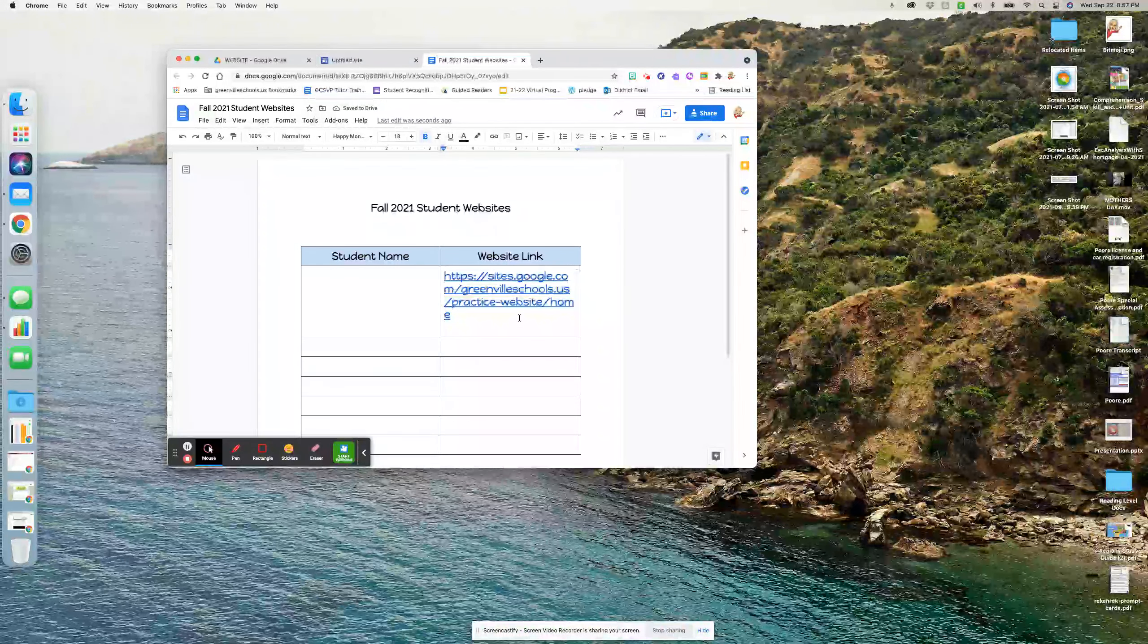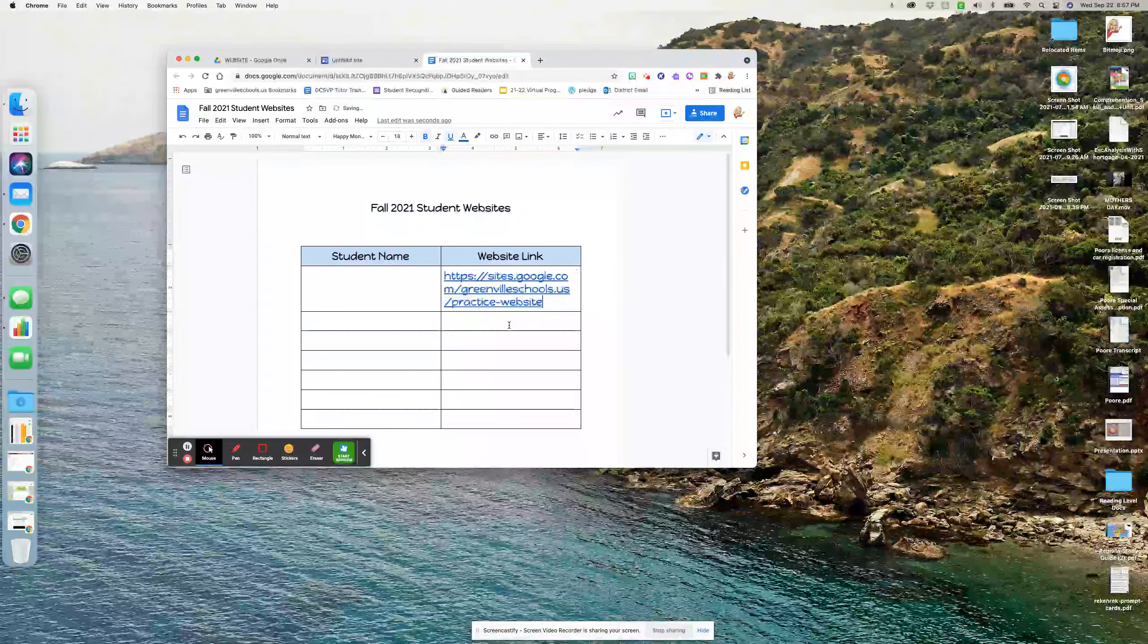And then I'm going to give this document to Ms. Poston. Okay. So easy enough. If you have questions about that, let me know.